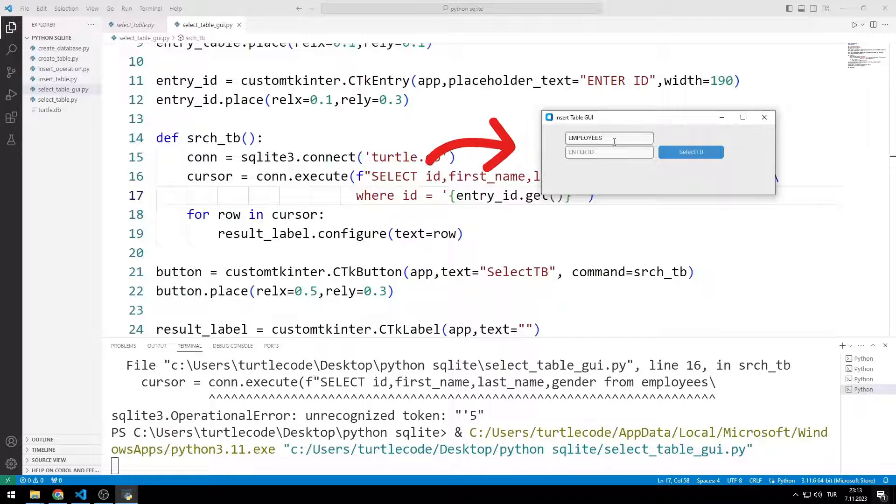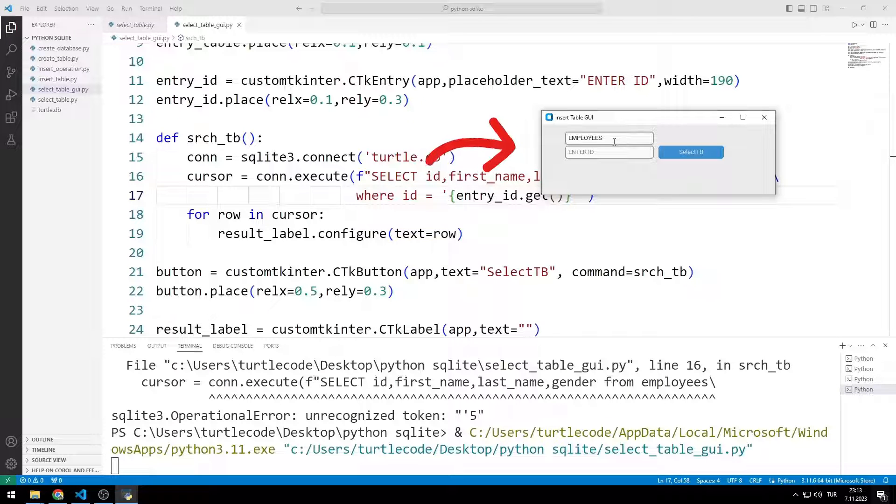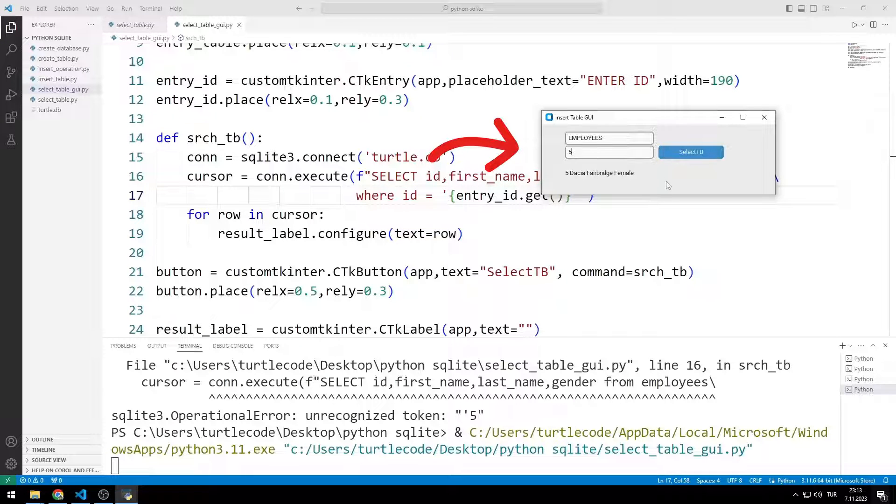We write which data ID we want to see in the second entry object. When we click on the button, the data we want is shown to us.